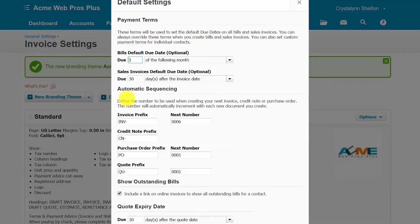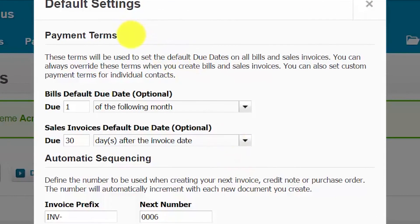There are four primary areas to set up in the default settings section: payment terms, automatic sequencing, outstanding bills, and the quote expiration date. Setting up payment terms for both customers and vendors is very important because Xero will use this information to keep track of and remind you when customer invoices are coming due or past due so that you can follow up. By the same token, Xero will also alert you when a bill is coming due or past due so that you can maintain good credit with your suppliers by paying them on time.